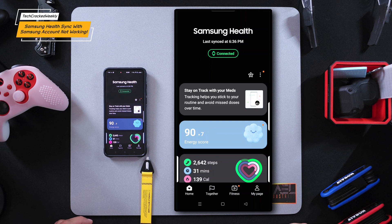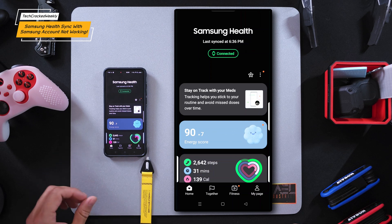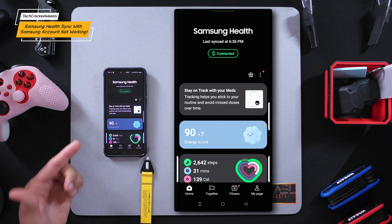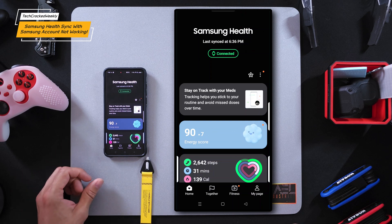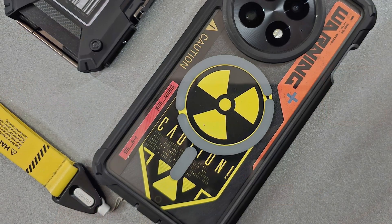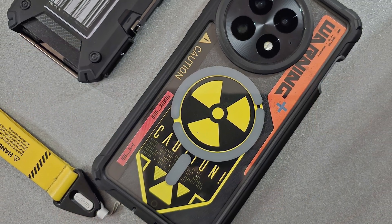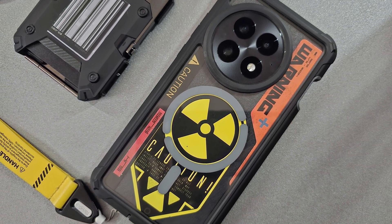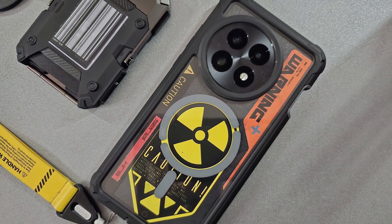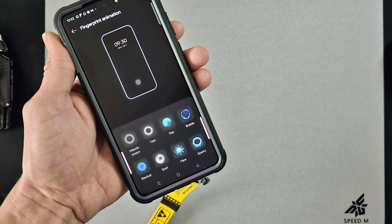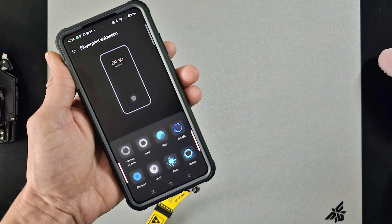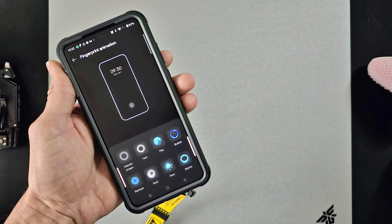Let's talk about the fix, which may vary depending on your Android phone and its OS version but should be similar across devices. For reference, we're using the OnePlus 13, an excellent device featuring the Snapdragon 8 Elite processor paired with Oxygen OS 15.